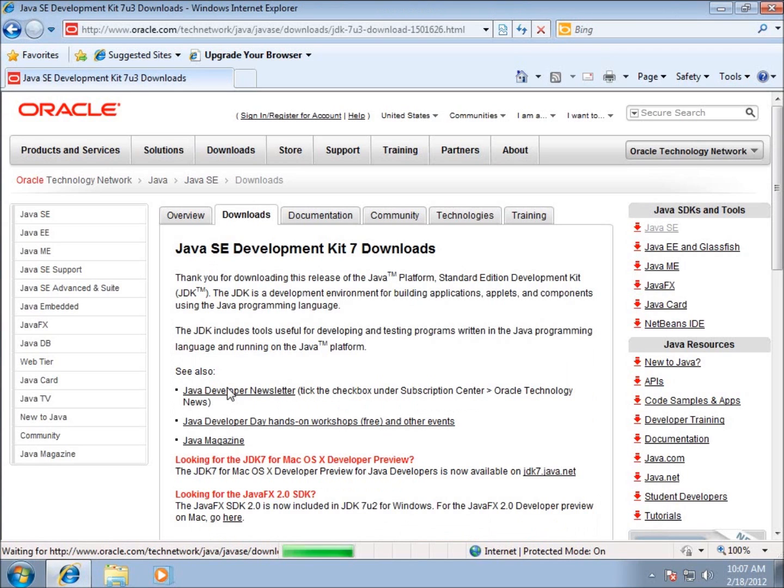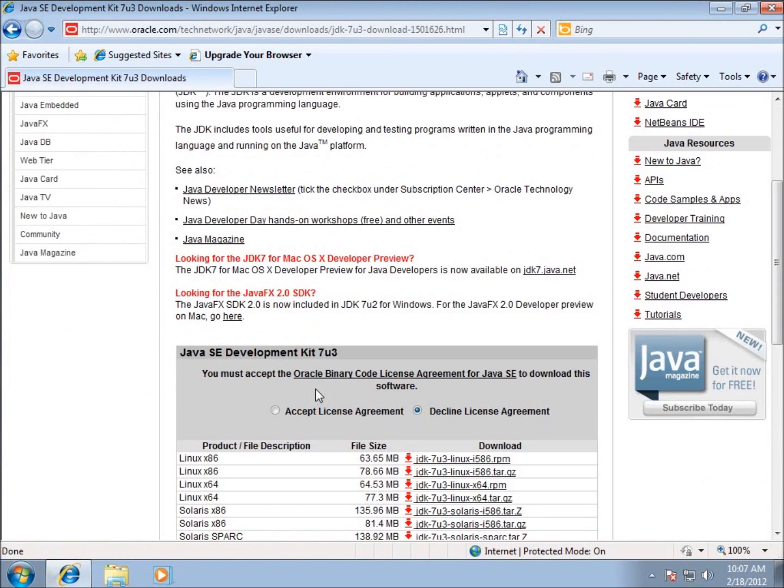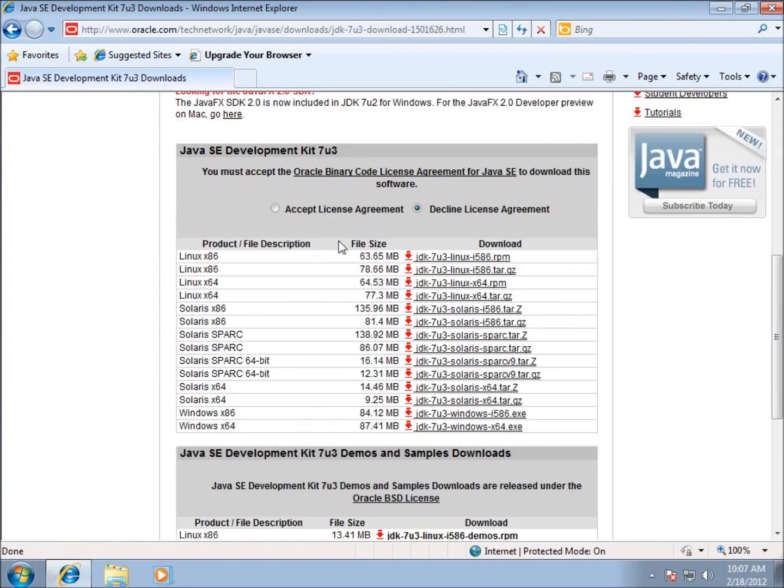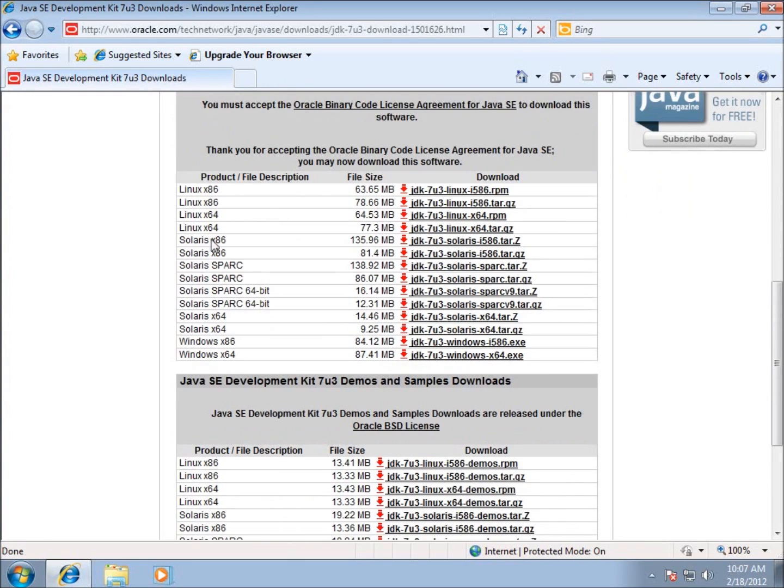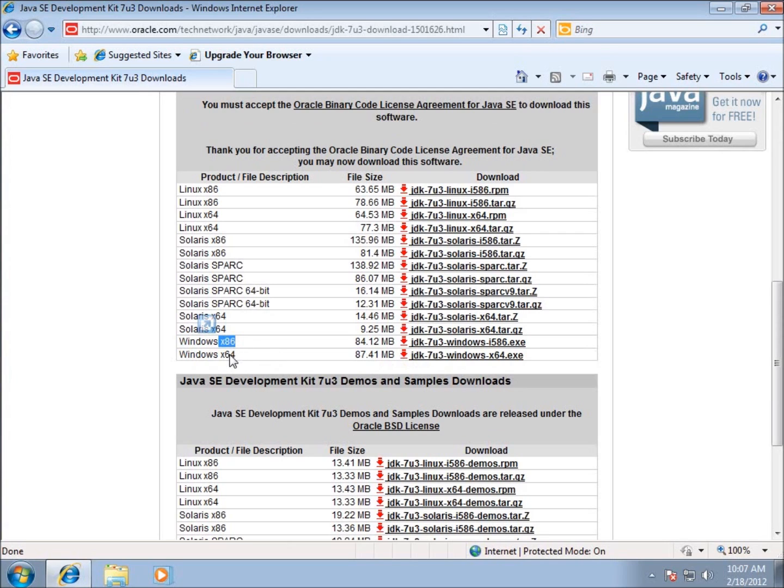I'm going to need to agree to the license agreement here to download. I'll click Accept License Agreement. Then I need to choose the platform that I want to work with. I'm going to work with Windows x86, this is the 32-bit platform. If you are using 64-bit platform, then you want the x64.